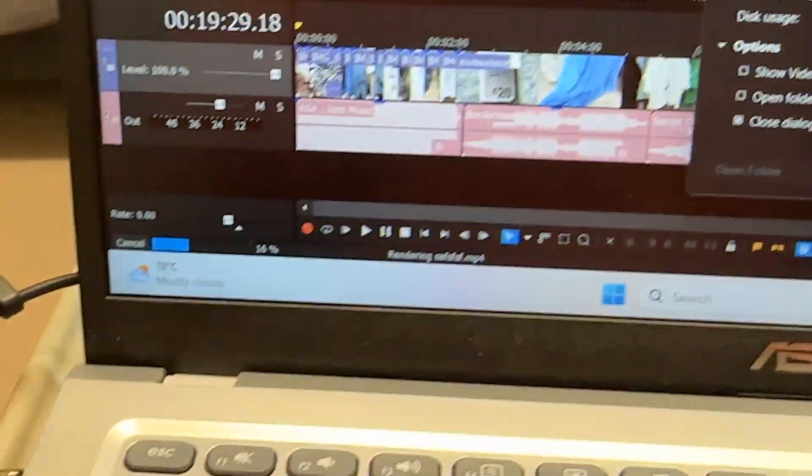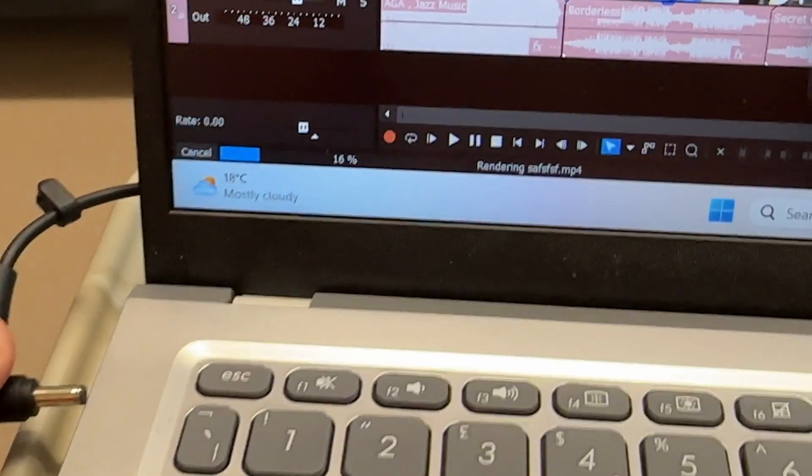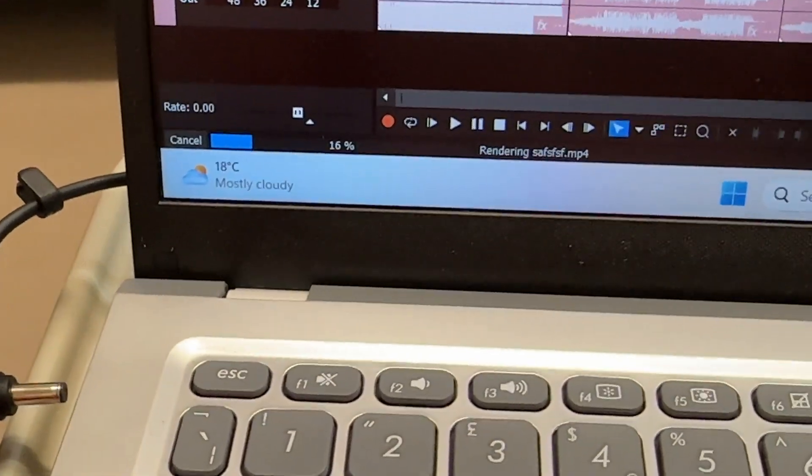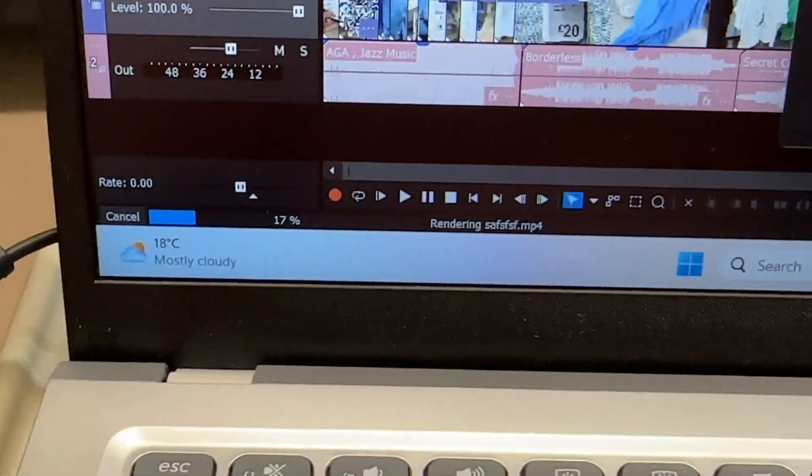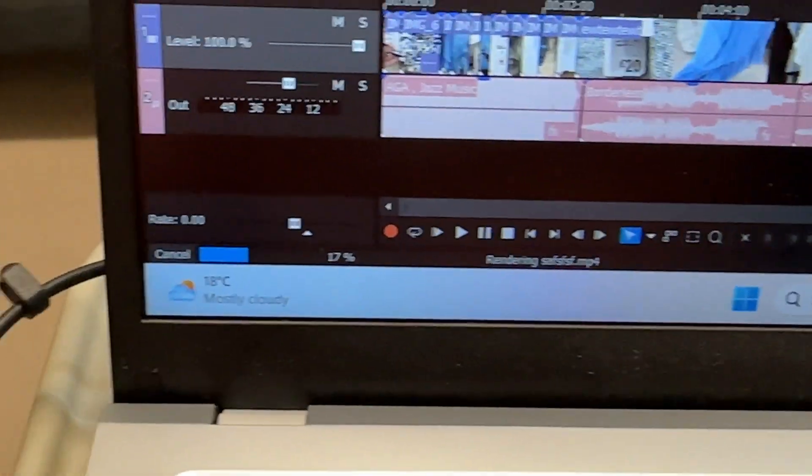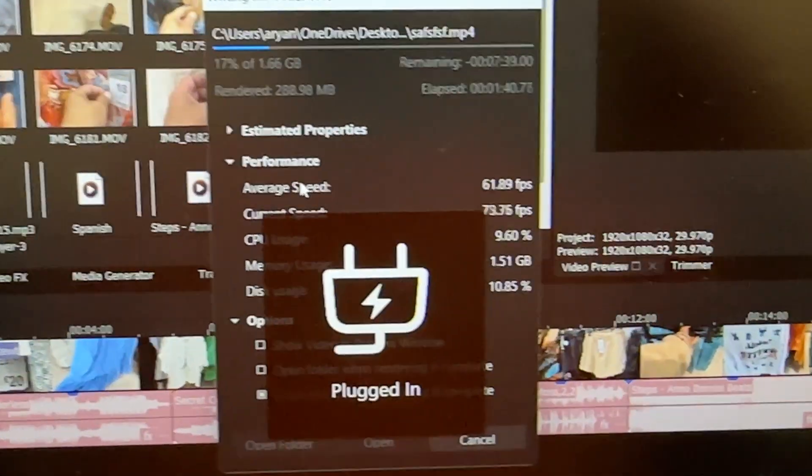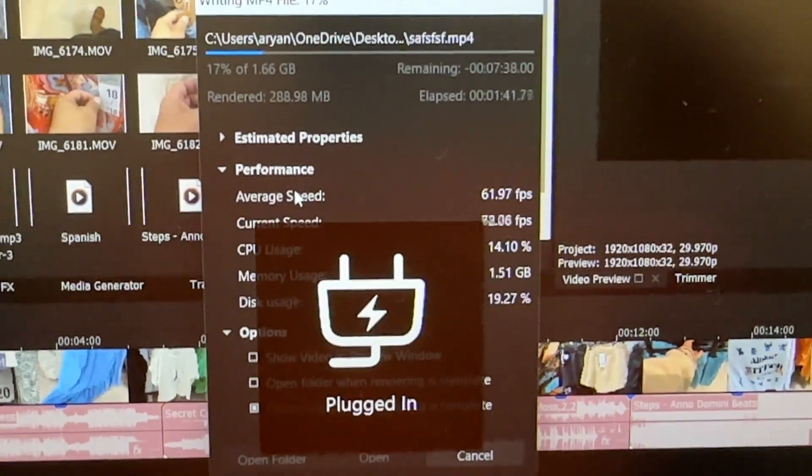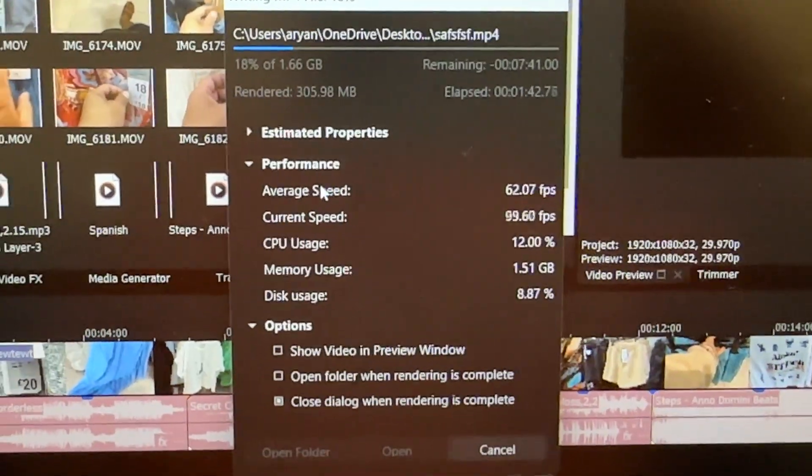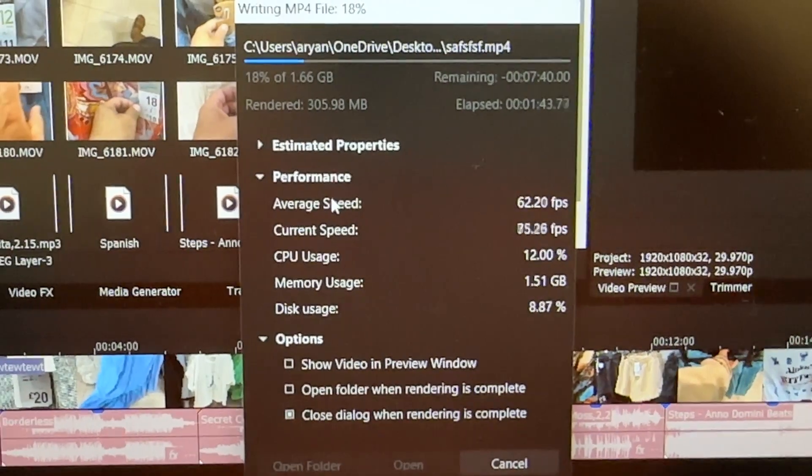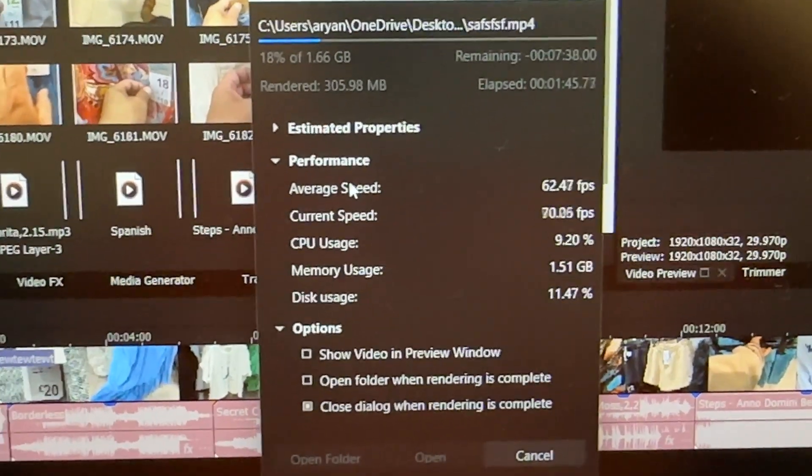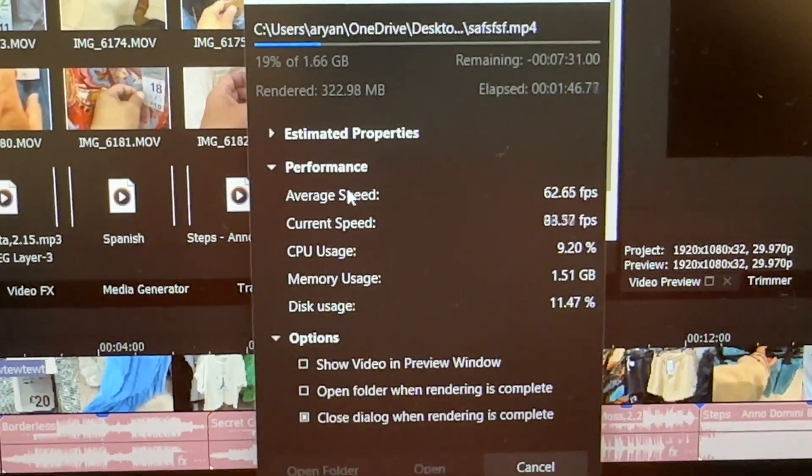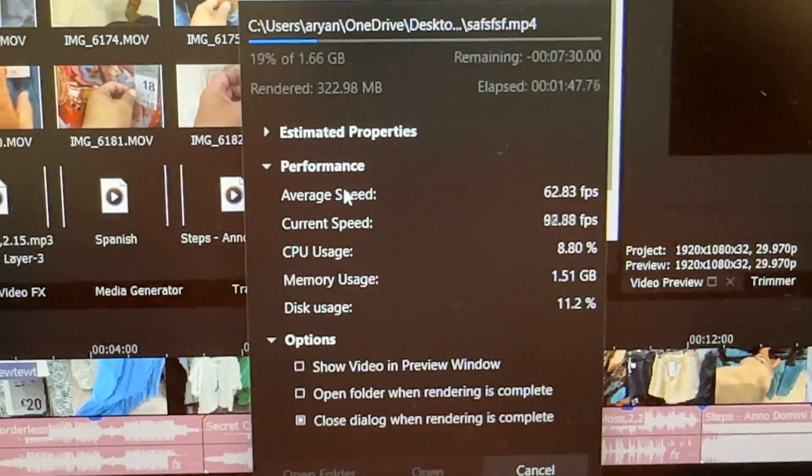We need to unplug and plug the power, and then this rendering will be faster.